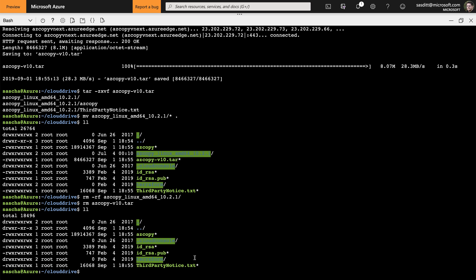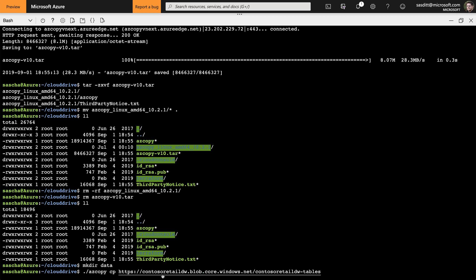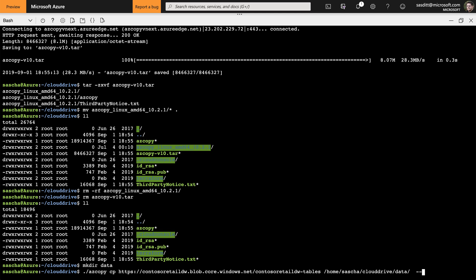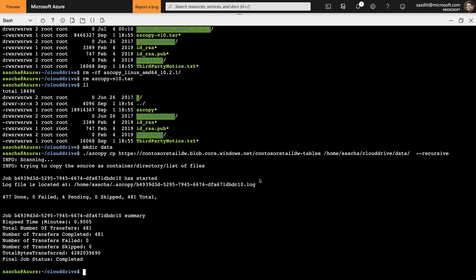For our data I want to create a temp directory called data, then download the data from one of our sample data sets. For that I'm using AzCopy, I specify the copy command, then specify the source — in my case it's the Contoso Retail Data Warehouse from our central blob store — making sure I'm copying everything by specifying recursive. And here we go — that's done.